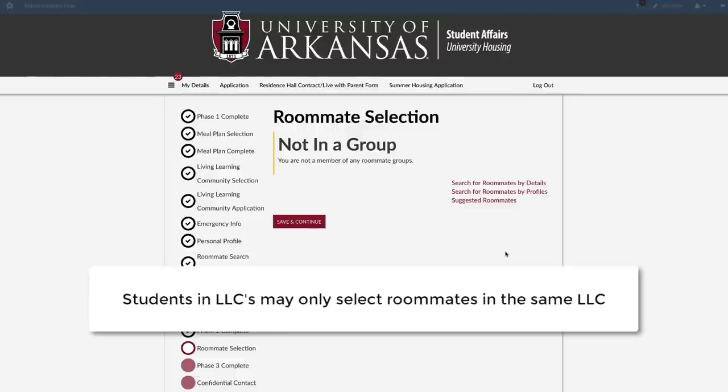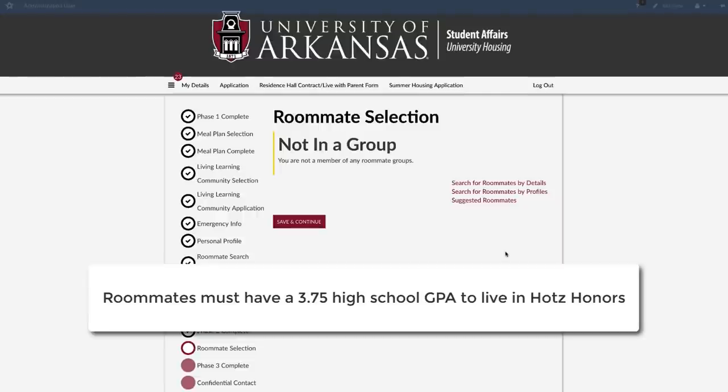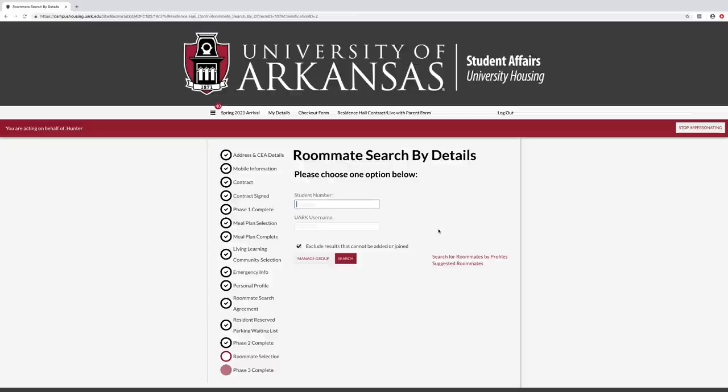Students in living learning communities may only select roommates in the same living learning community. Students in the honors program may select roommates from the general population, but their selected roommate must have a 3.75 high school GPA to be eligible to live in honors housing.